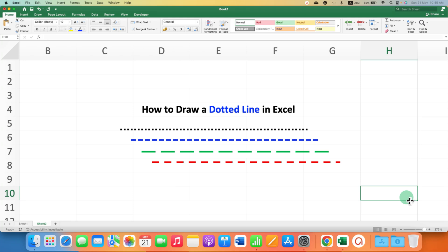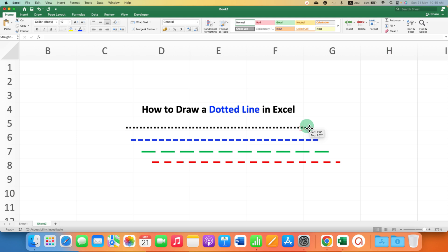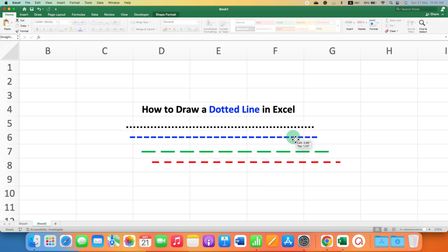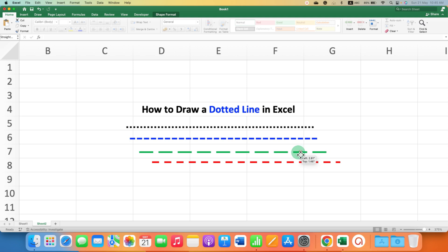In this video you will see how to draw a dotted line in Excel. You can draw a dotted line or dash line, increase the thickness of the line, and change the color of the line as well.